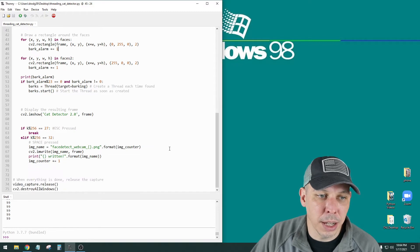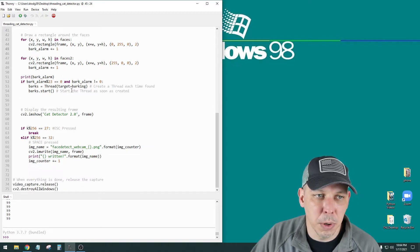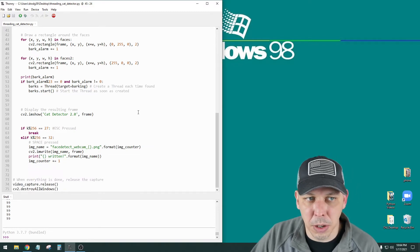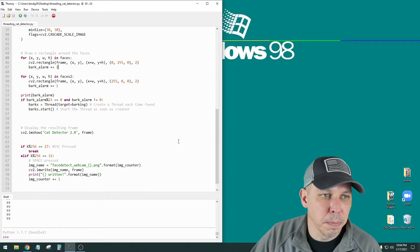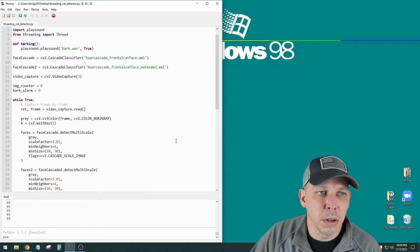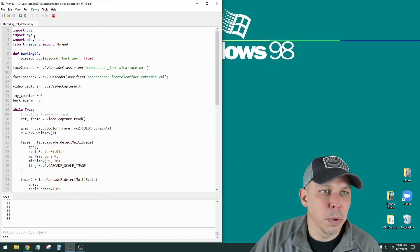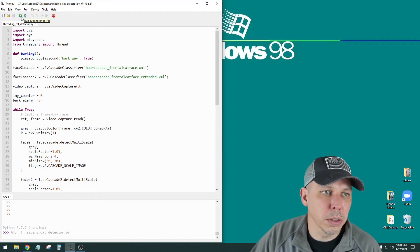Otherwise, it locks up the whole program as soon as the bark alarm goes off and the audio starts. So let's run this quick and see what it looks like.